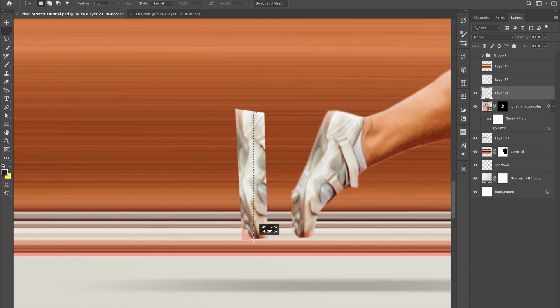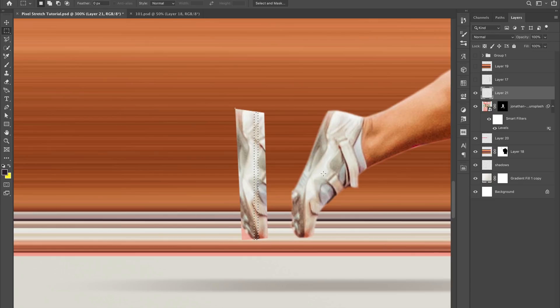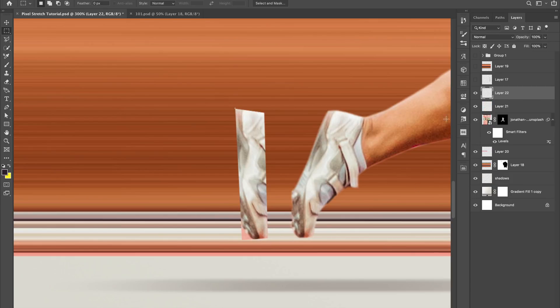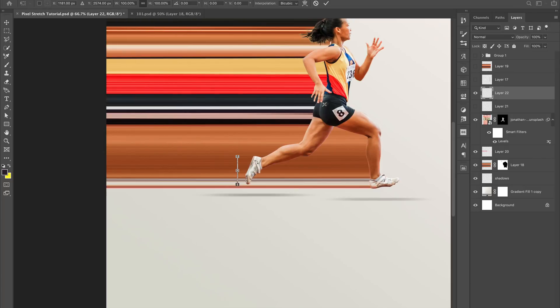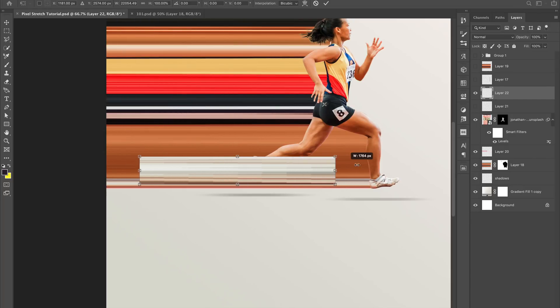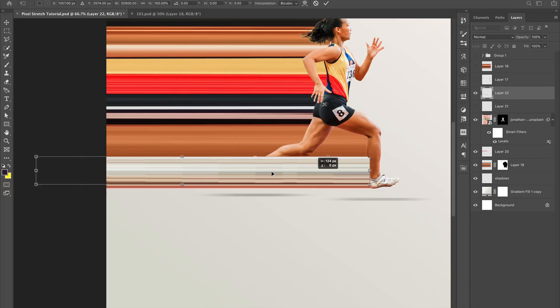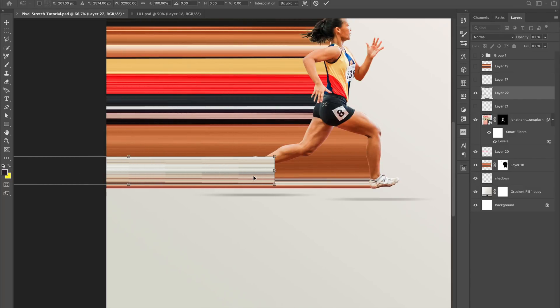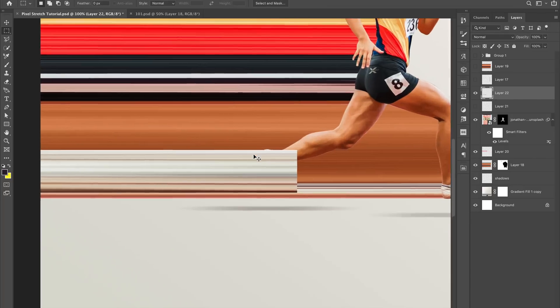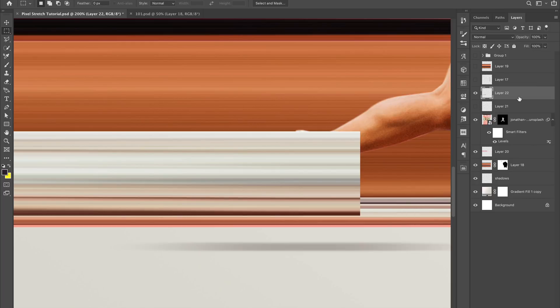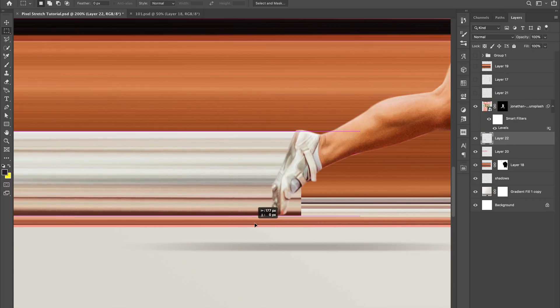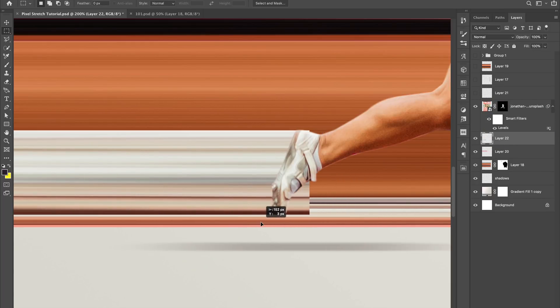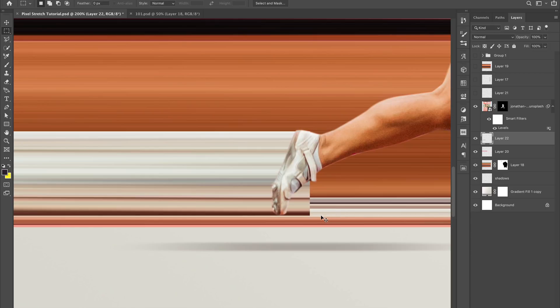So again, I want to get something that has different contrasts and stuff like that. Zoom out here. And add a mask.